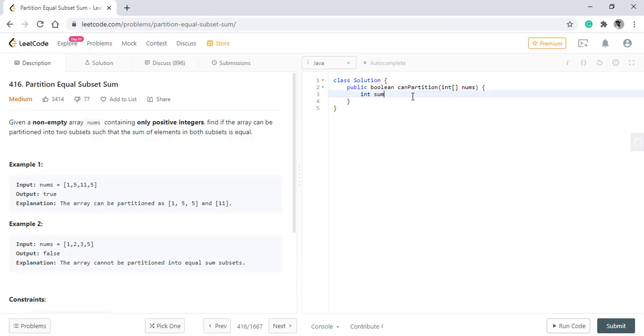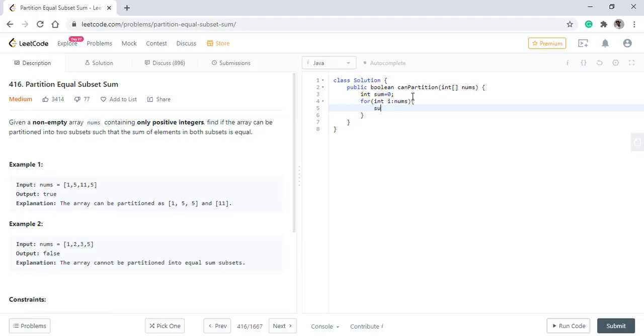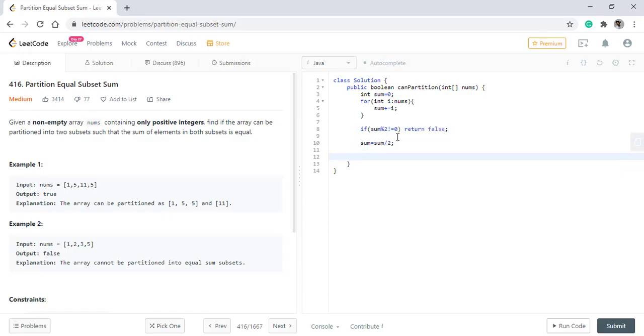So we will have a sum variable and we will take the sum of all the values. Now if this sum is an odd value we simply return false. Now we need to find the subset whose sum is equal to this sum, which is the total sum divided by two.